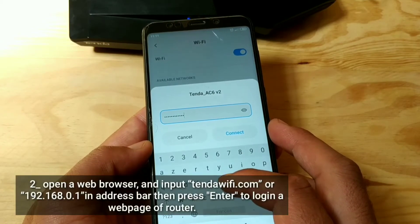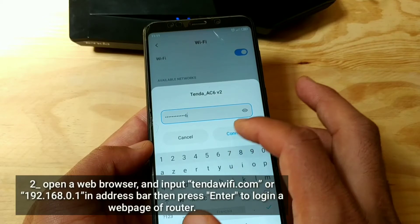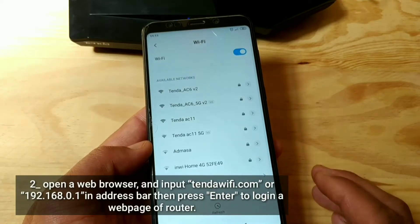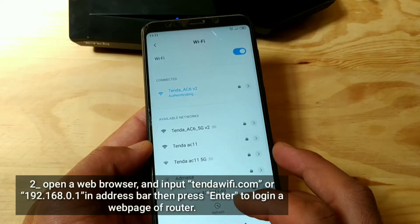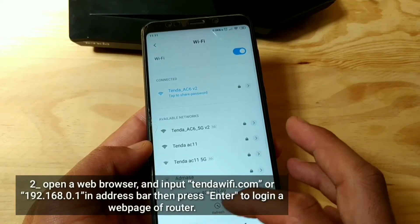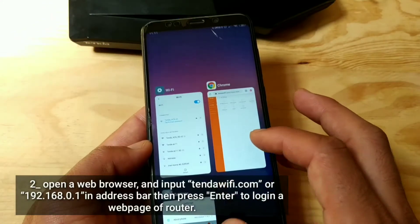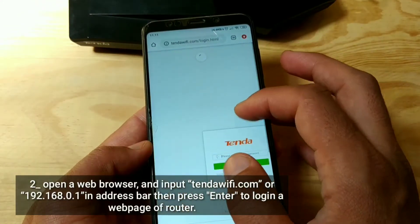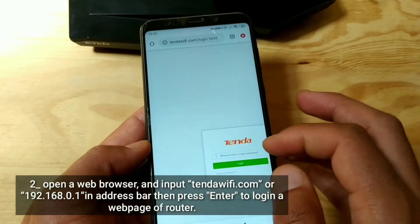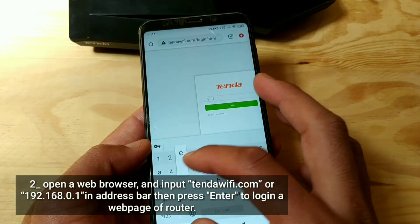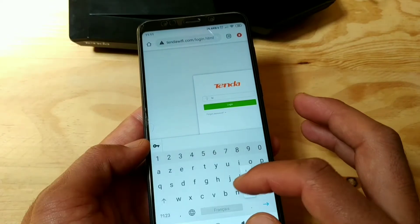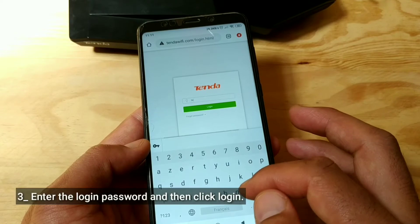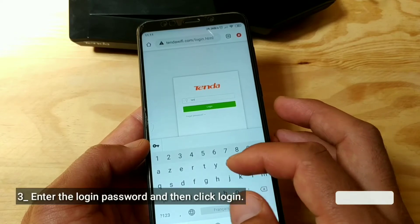Open a web browser and input TendaWiFi.com or 192.168.0.1 in the address bar, then press Enter to log in to the web page of the router. Enter the login password and click Login.